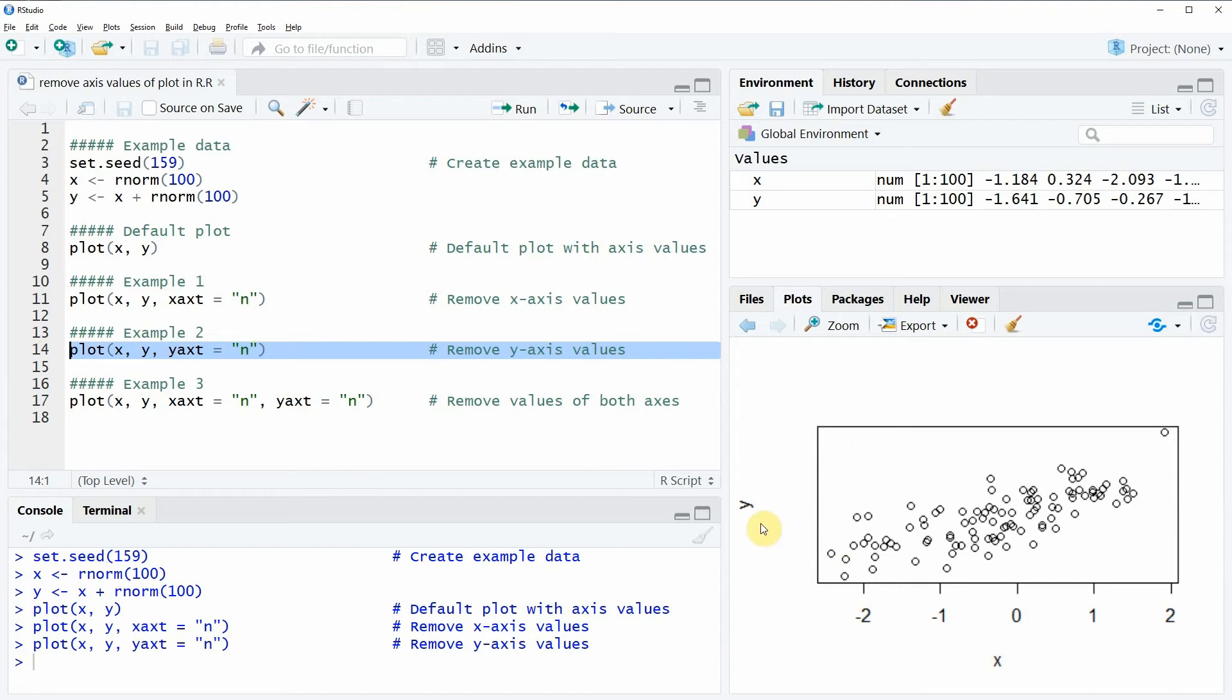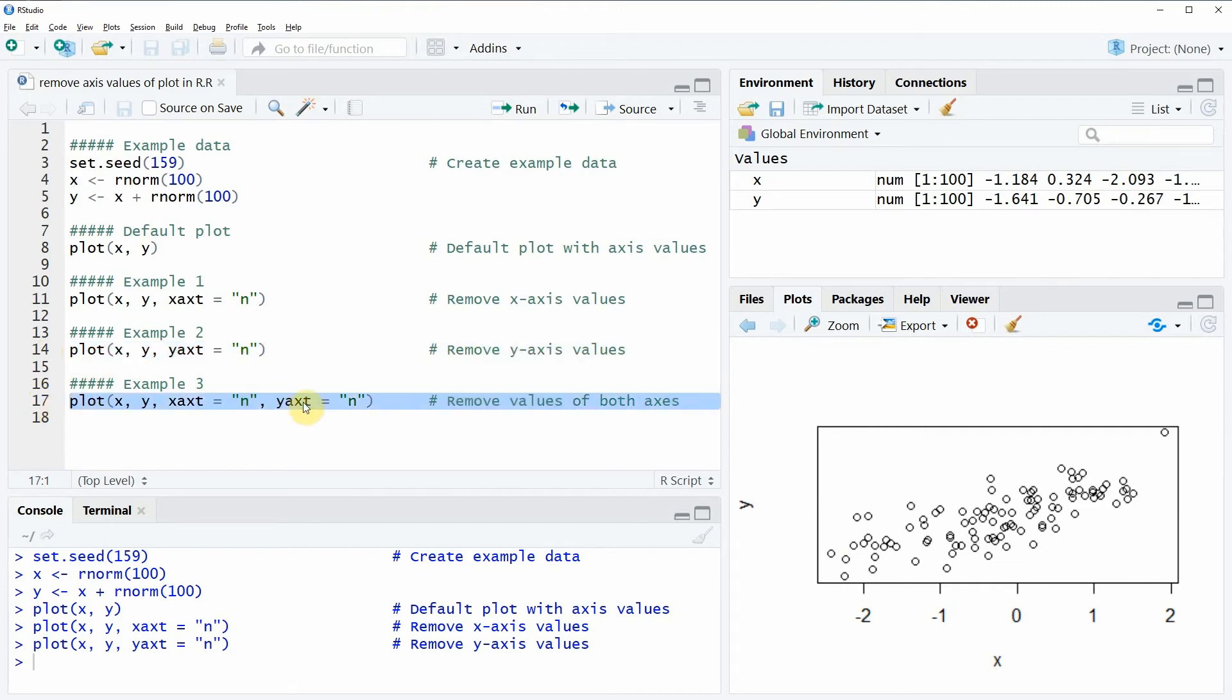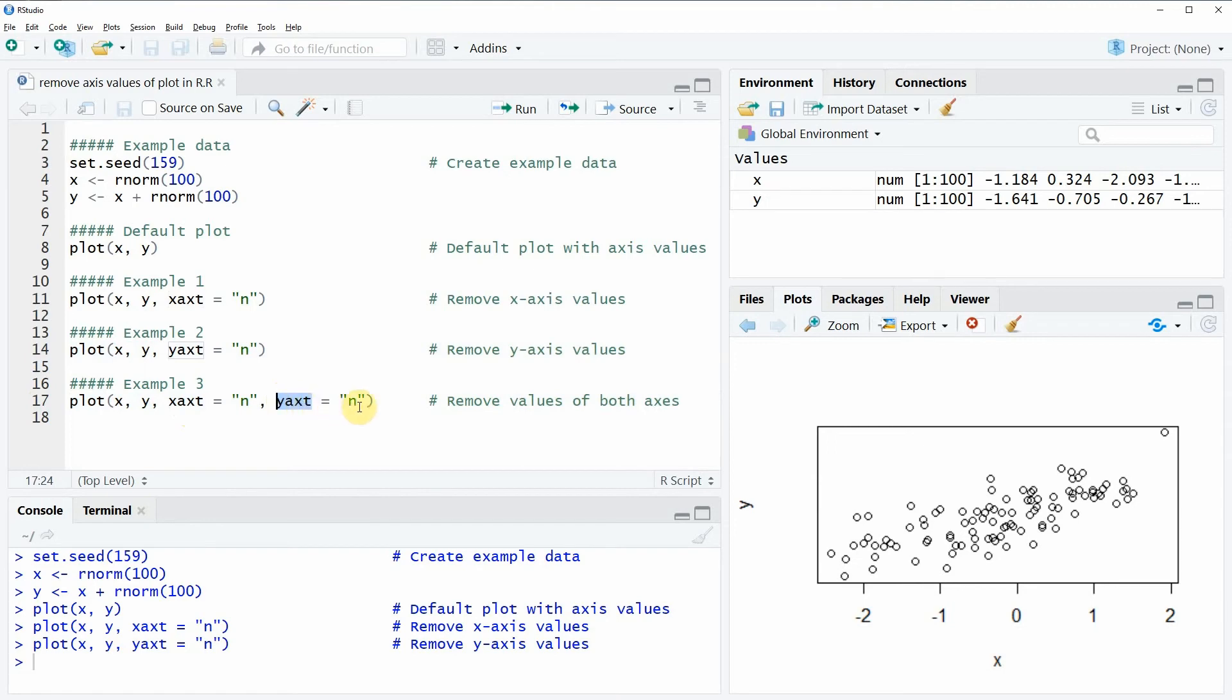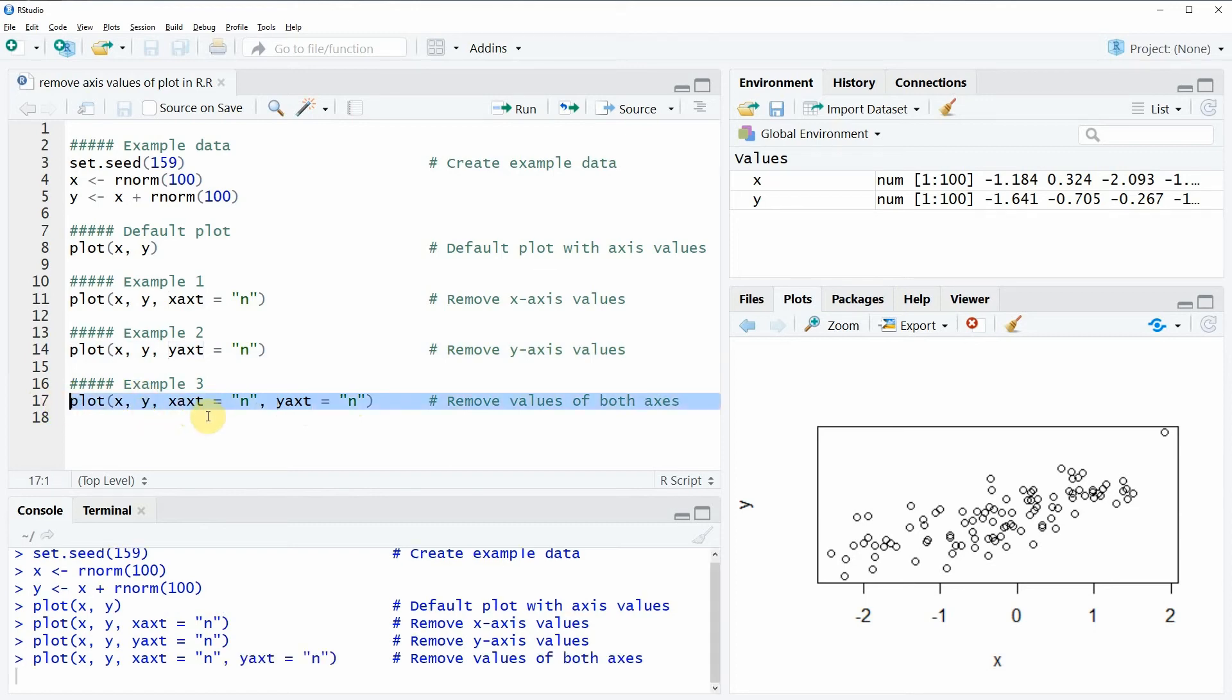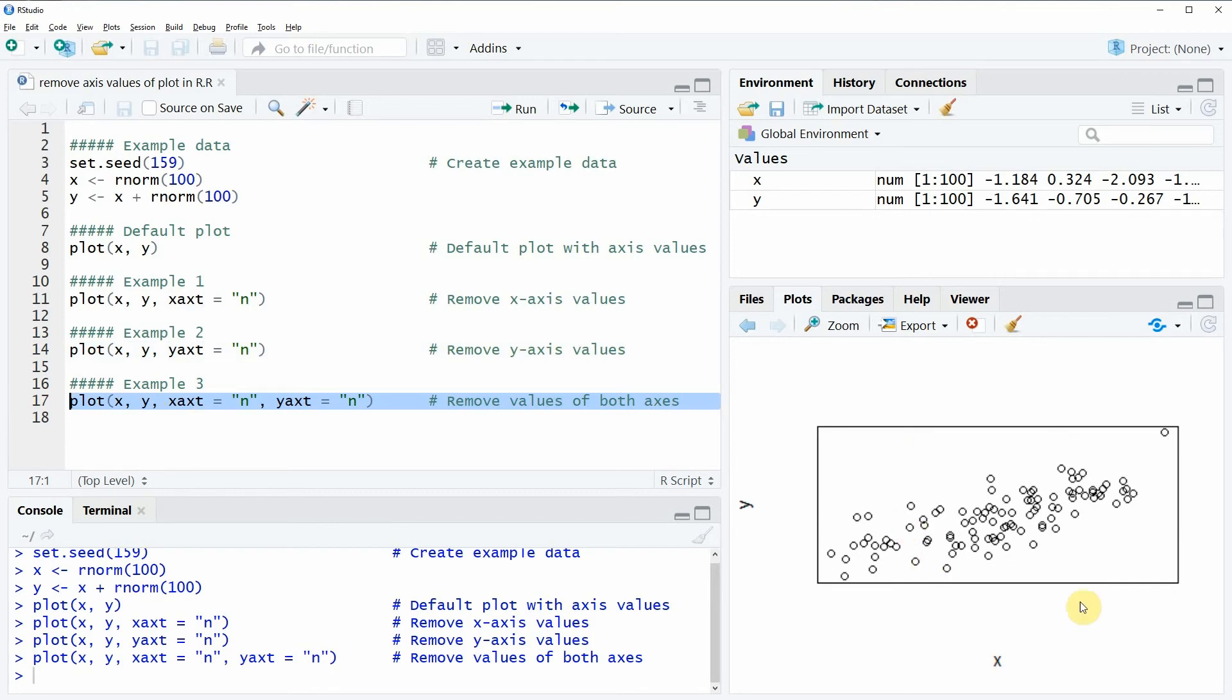So in example 3, I will show you how to remove both the y-axis and the x-axis values. This is by simply specifying the x-axed argument to be equal to the character N, as well as the y-axed argument to be also equal to the character N. So this is a little bit a combination of examples 1 and example 2. If you run this line of code, you will see that our plot is now shown without any axis values.